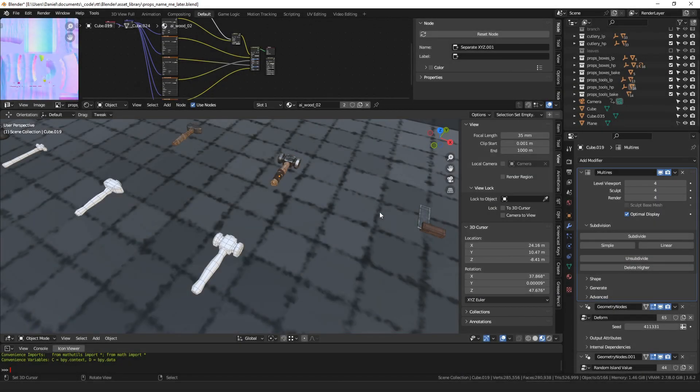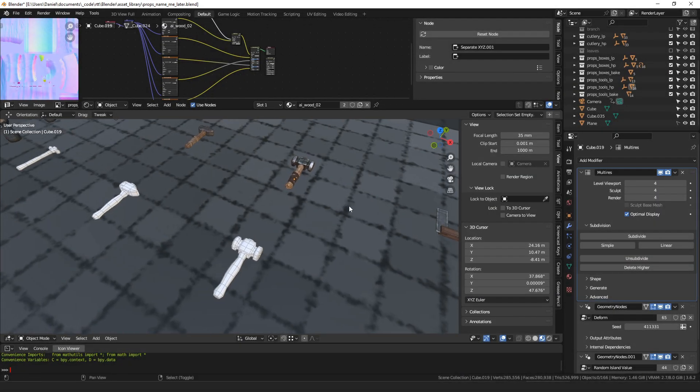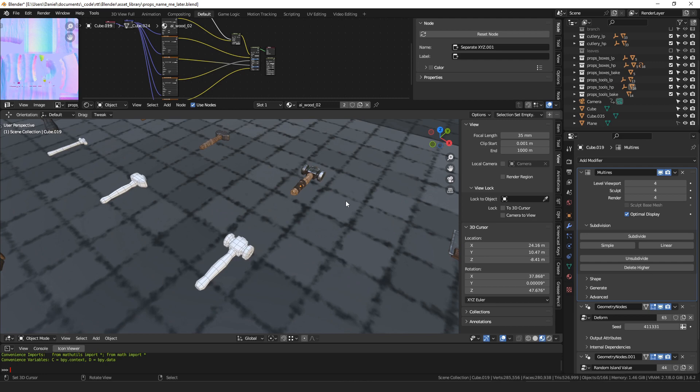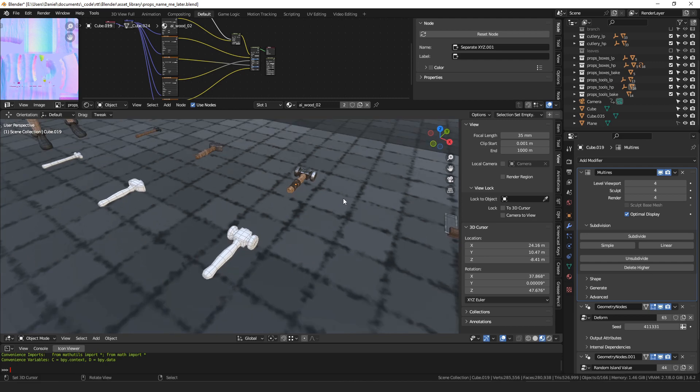Hello everyone, my name is Daniel and I'm a programmer and an artist. Today I wanted to talk about things that annoy me about baking in Blender and how I try to fix those problems.